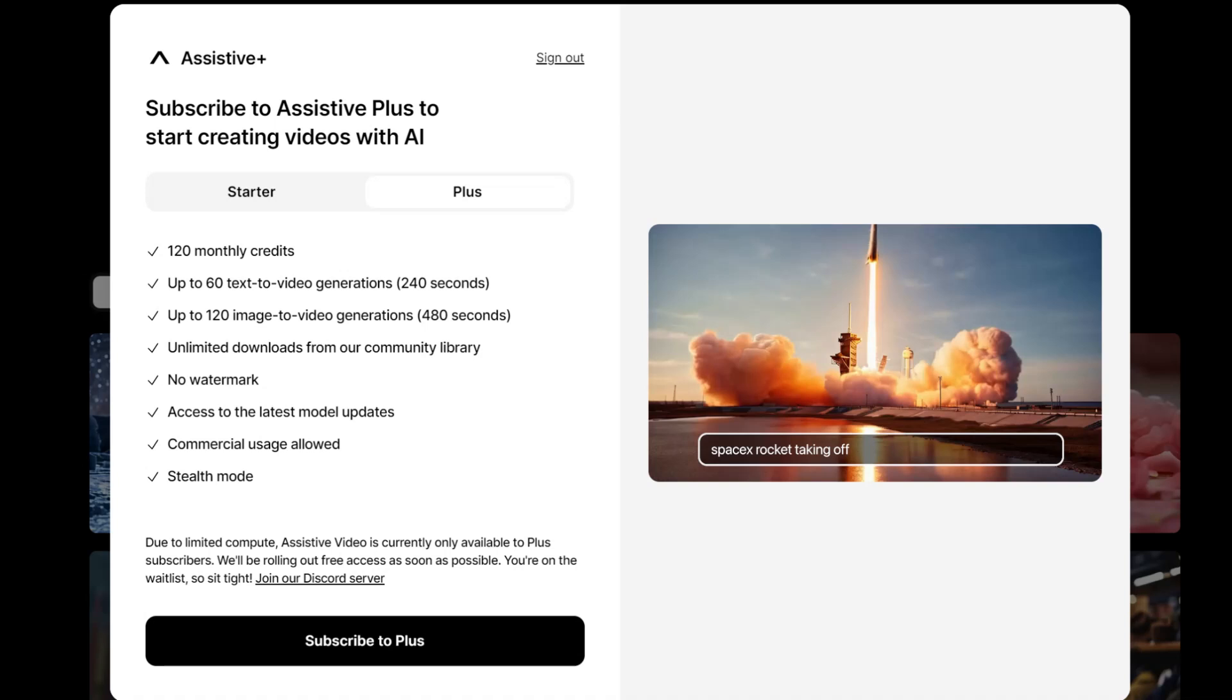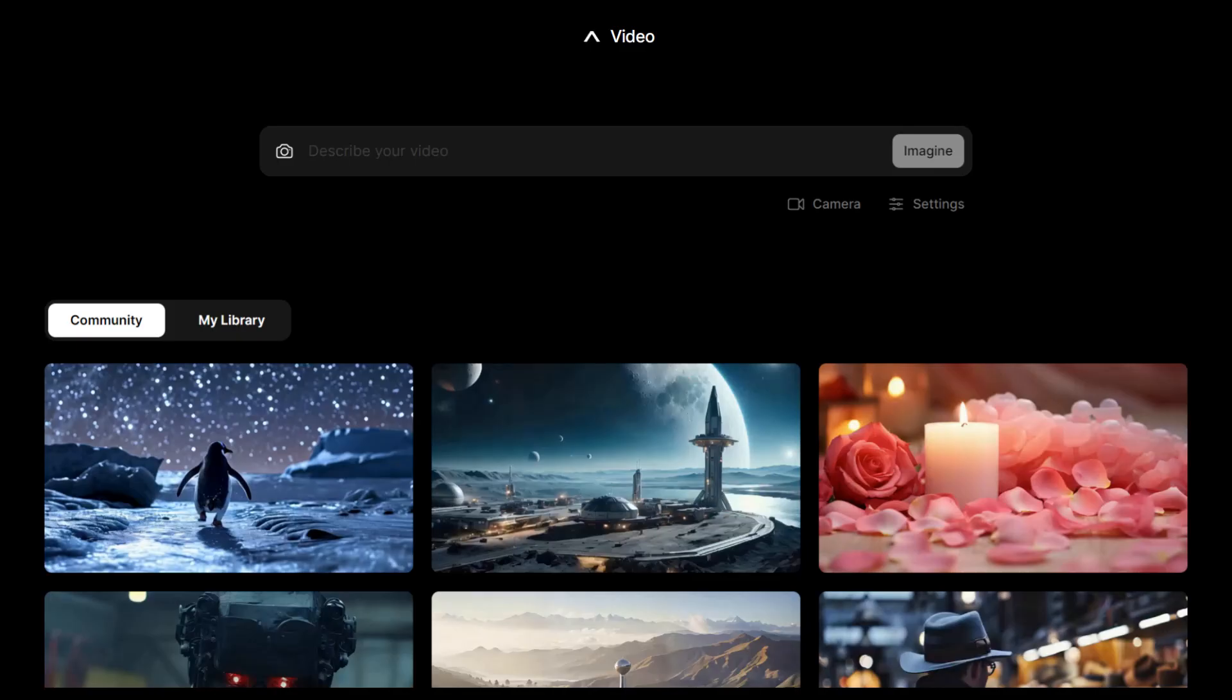This plan gives you up to 120 image to video generations. Once you subscribe, you can see the area where you can generate the videos.